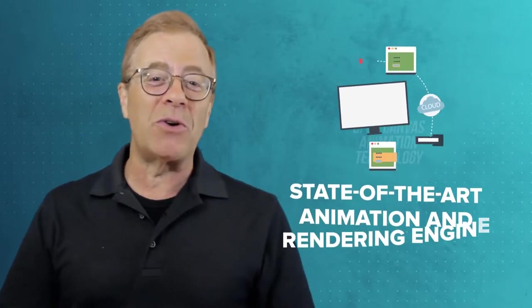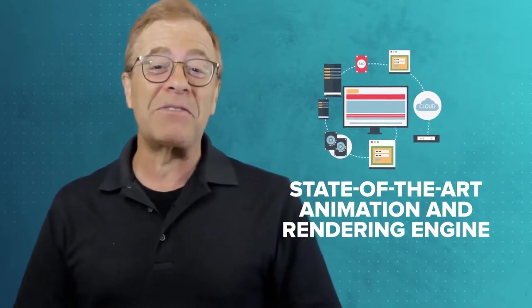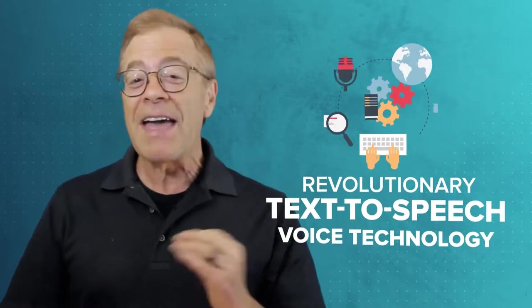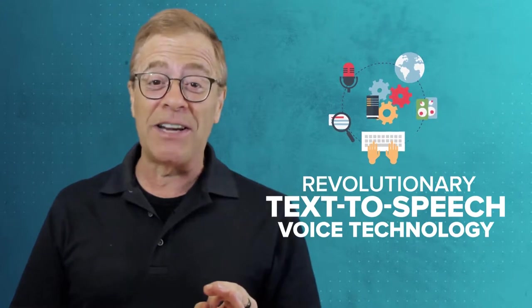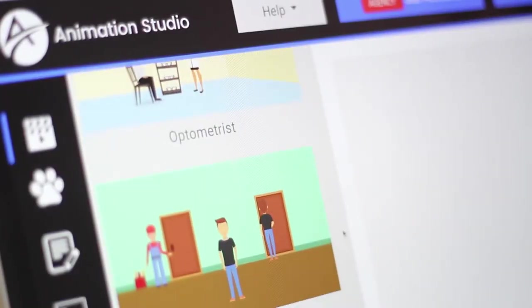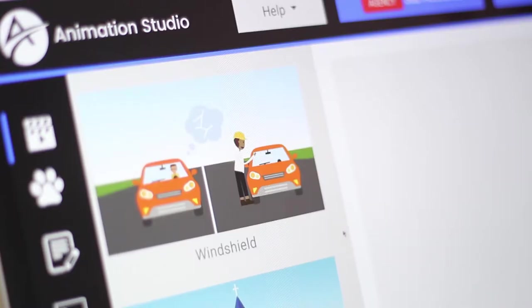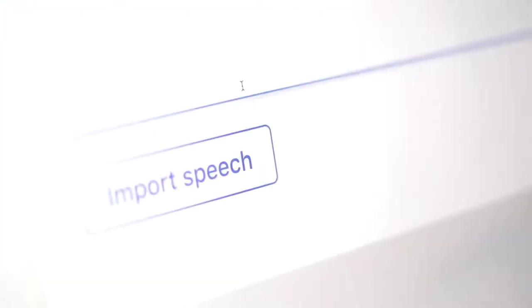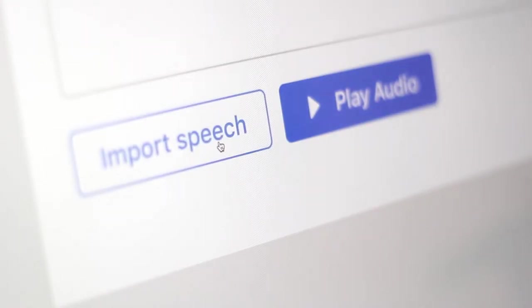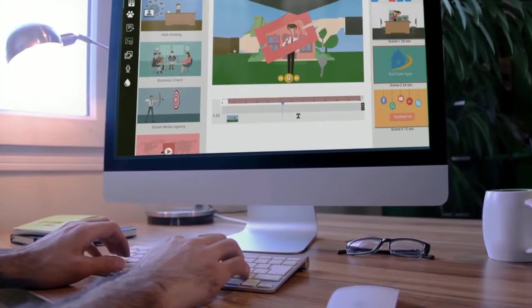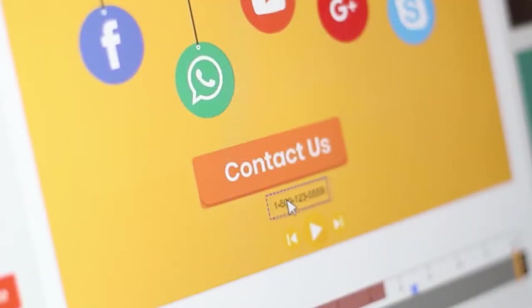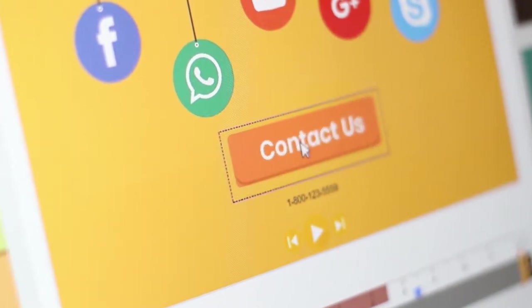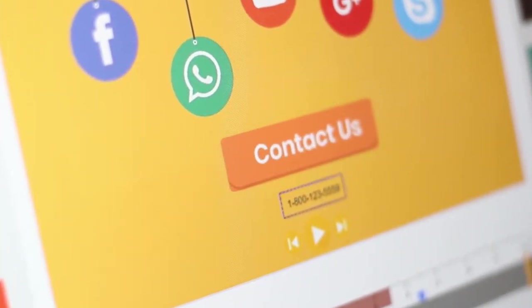We developed Animation Studio utilizing Bravin's state-of-the-art animation and rendering engine, then added our revolutionary text-to-speech voice technology and several other enhancements. That resulted in a full-featured, powerful, and highly versatile video creator like you've never seen before. It's incredibly easy to use and gives anyone the ability to create super fun, engaging, and catchy videos to help promote their businesses, websites, e-com stores, and much more.